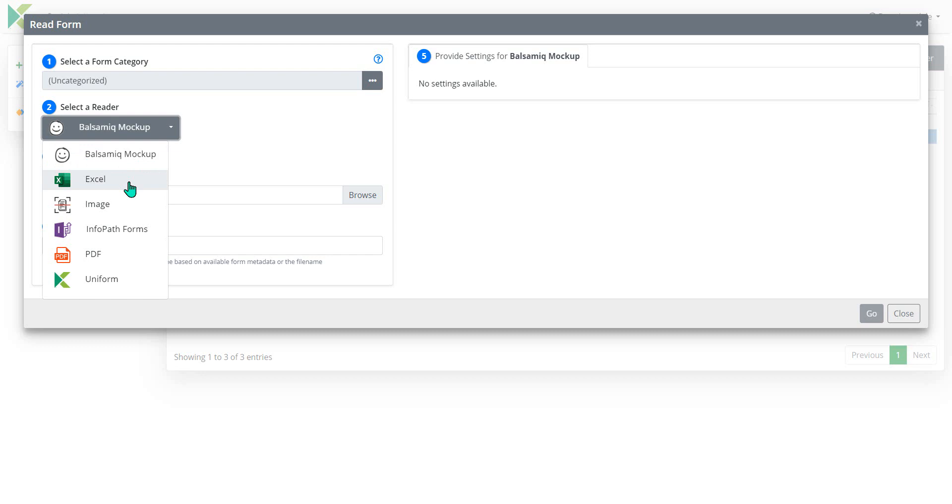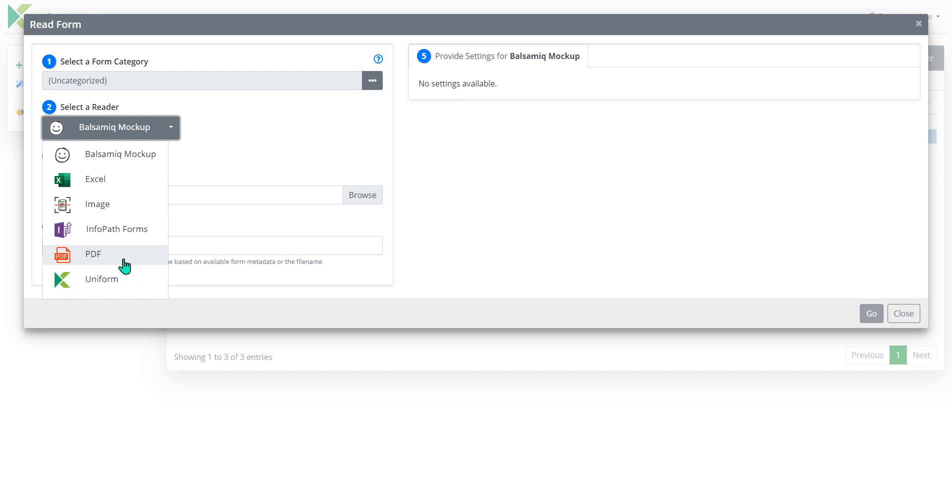We can also read in Microsoft Excel Forms or images of forms, InfoPath Forms, PDFs or even Uniform. And the PDFs could also be Word Forms. If you take that Word document and save it out as a PDF, we'll be able to use that as a reader as well.